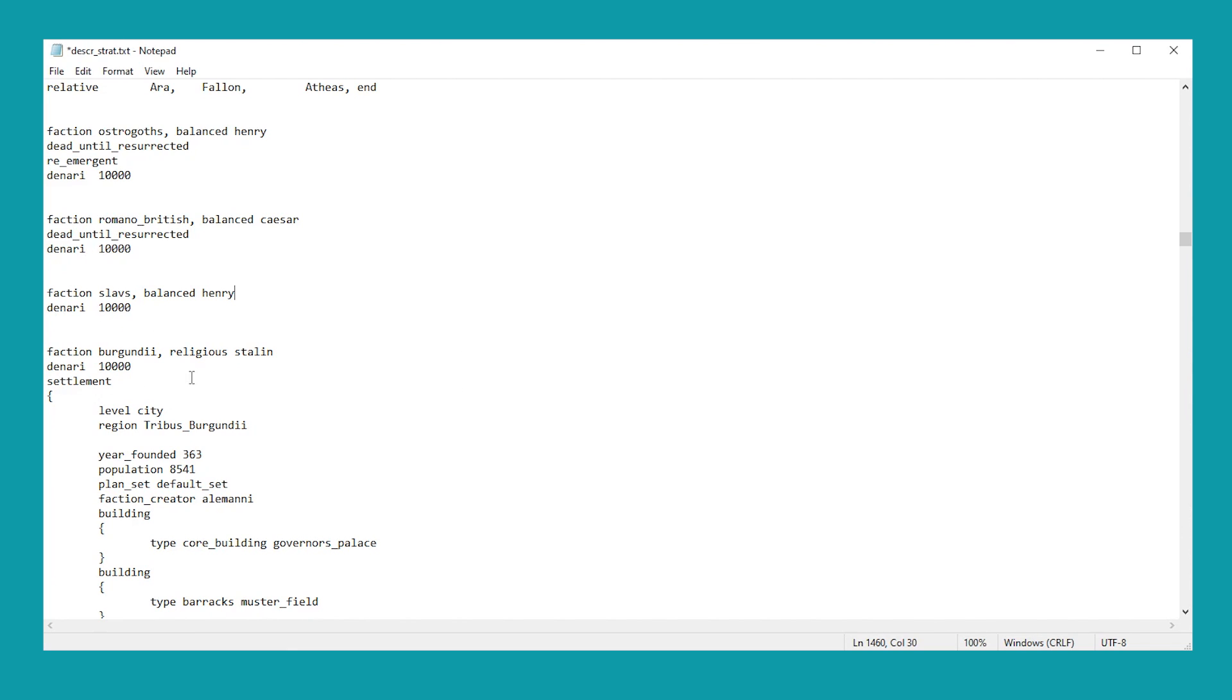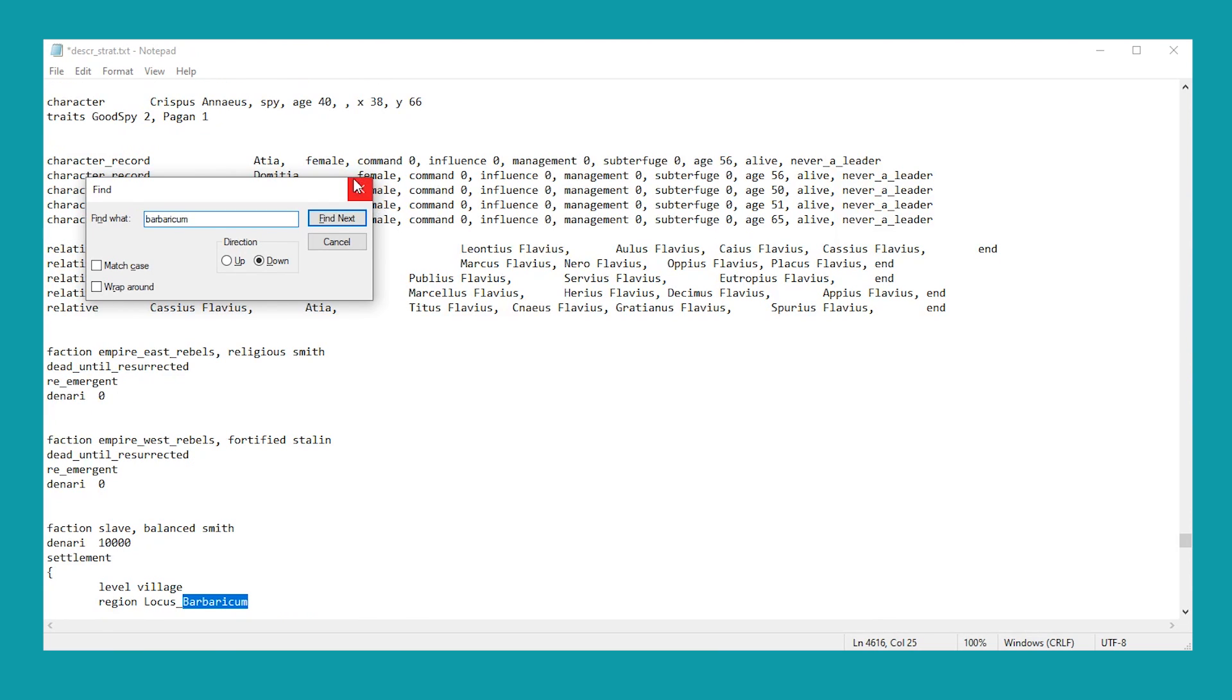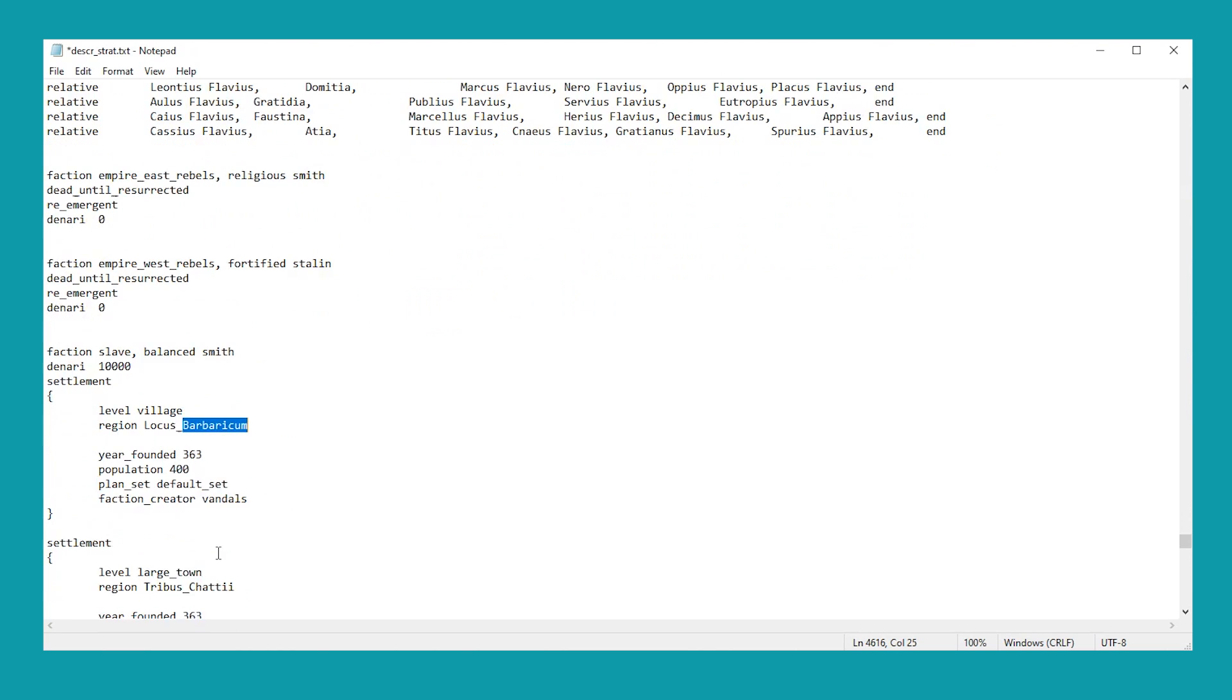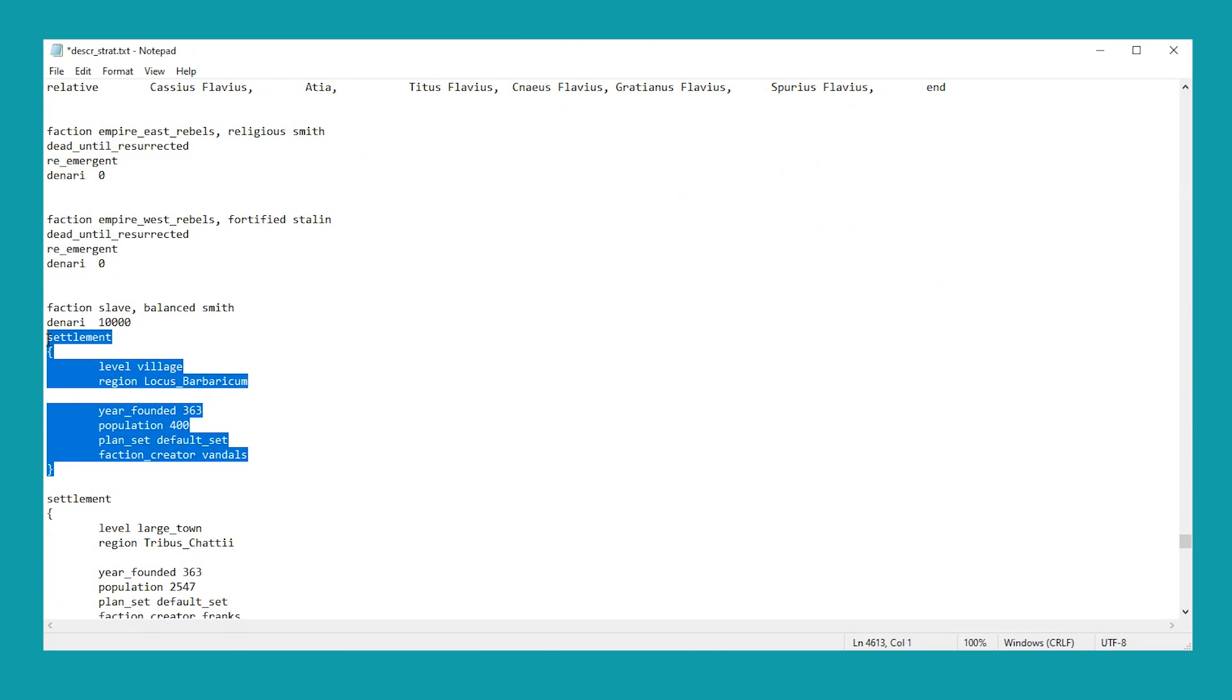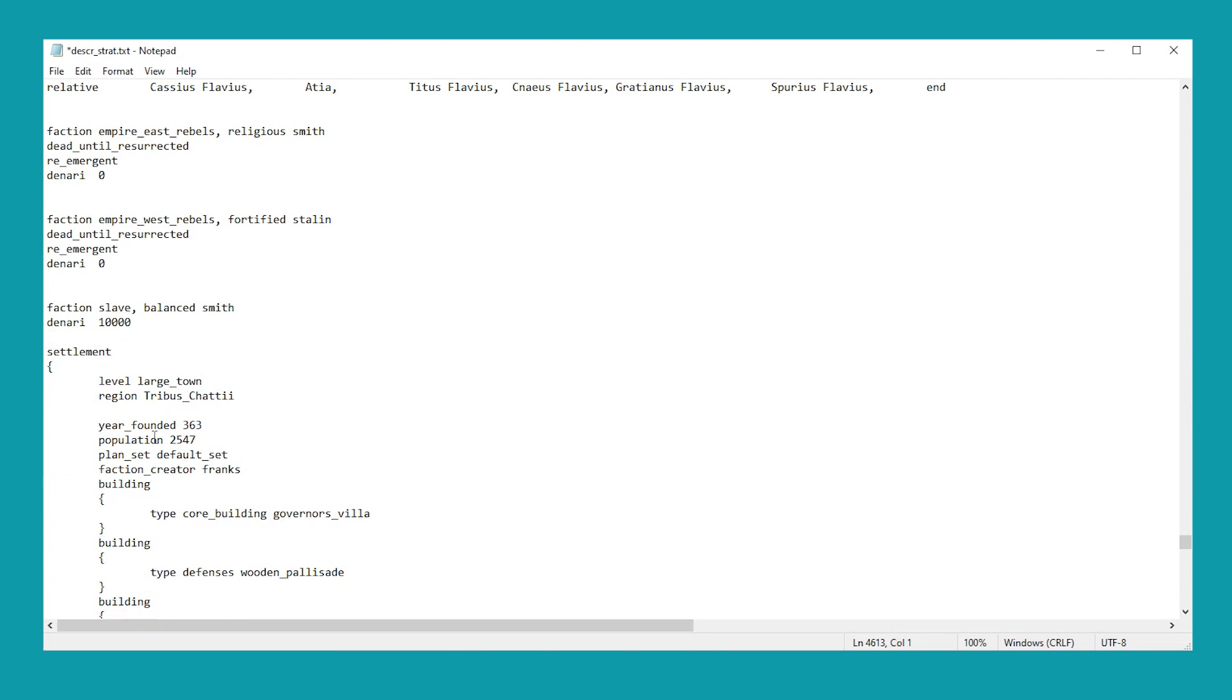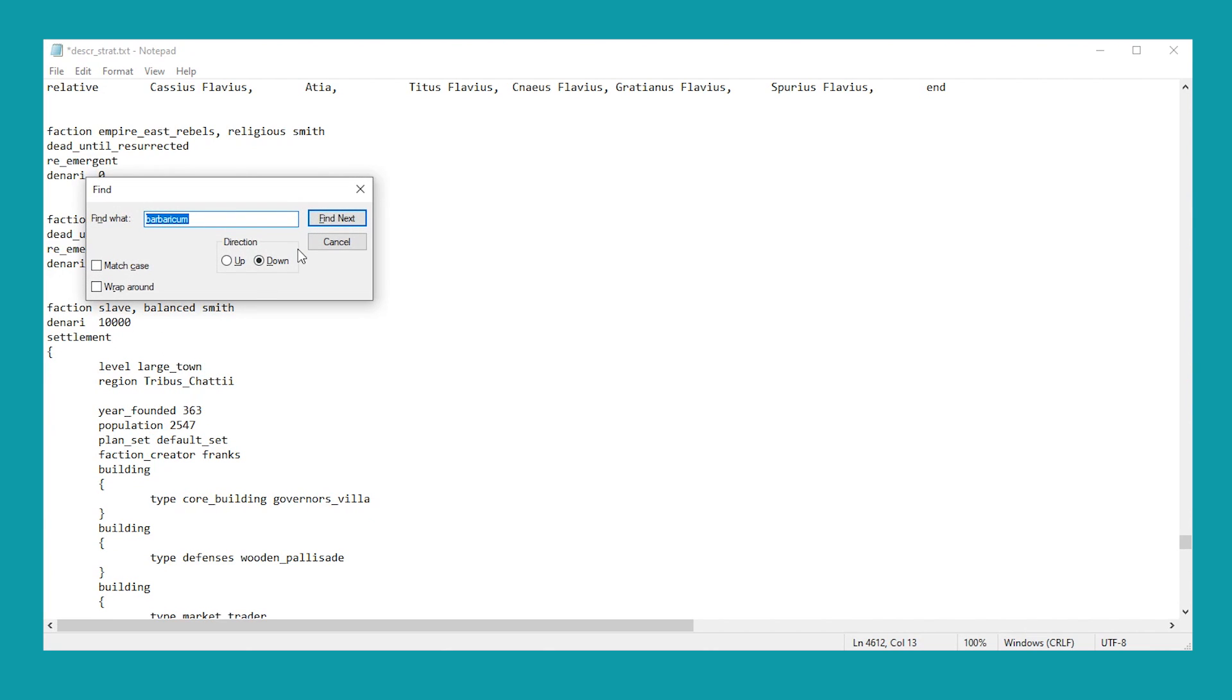So I'm going to Control-F to find ourselves the Slavs. And that will bring us down to the Slav faction here. And you can see there isn't a lot of information for it. At the moment, it is just dead until resurrected. First thing we want to do is take that away. Now, at the moment, we don't have any cities. So what will happen is the game will go, faction destroyed. Sorry, your reign is over. Bye. Back to main menu. How do you get around that then? Well, what we need to do is head down to the Slavs actually. So I'm going to go for Barbaricum.